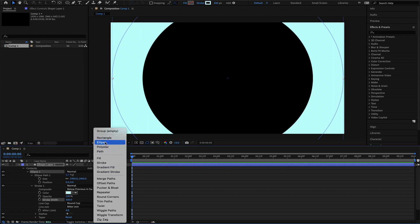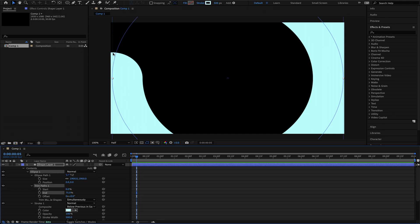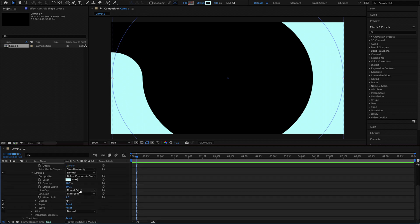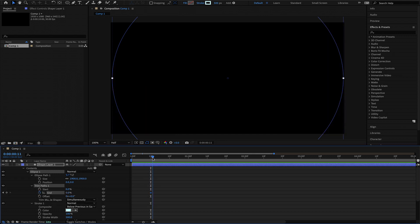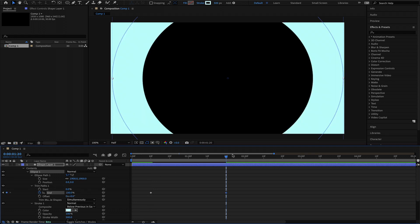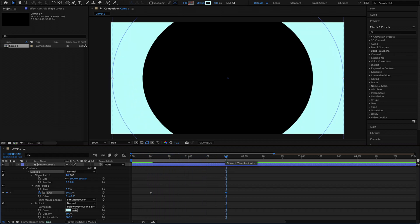We have to animate that. To do that, I'm going to add a trim path. Once I've done that, I can start the animation process. If your circle line isn't curved, please make sure that you change the line cap to a round cap. I'm ready to animate. I'm going to animate the end value — I'll set the stopwatch, set that value to 0 and start it at around 10 frames. Then I'm going to move forward in time to 1 second and 20 frames and bring that up to 100%. Now you will have this cool looking circle evolving on your screen.